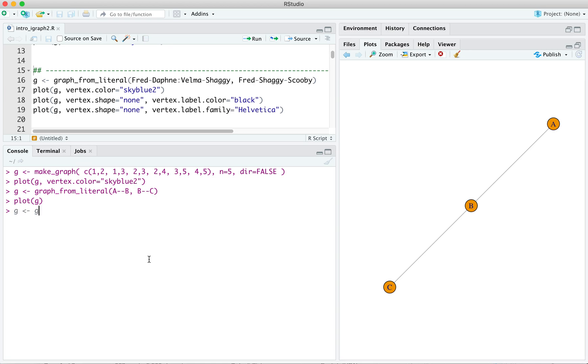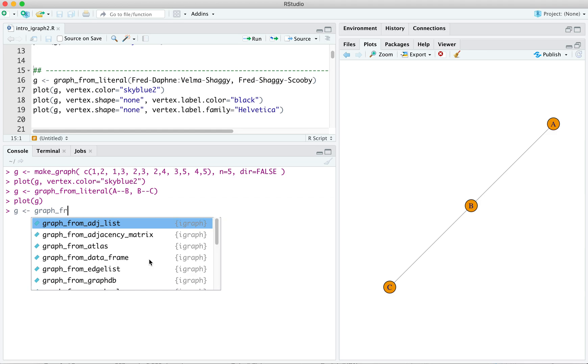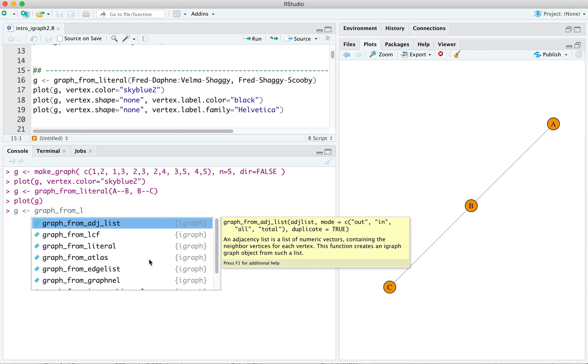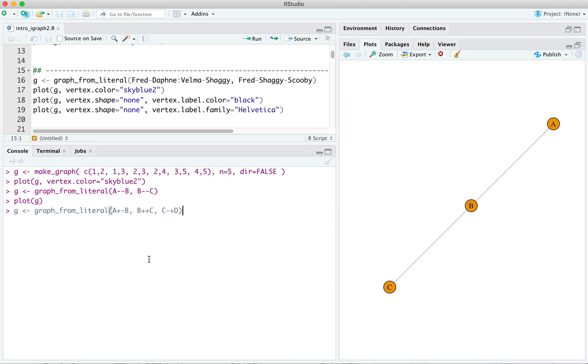g graph from literal, let's do a plus minus b, and then b plus plus c. Let's add one more, c minus plus d, plus g.